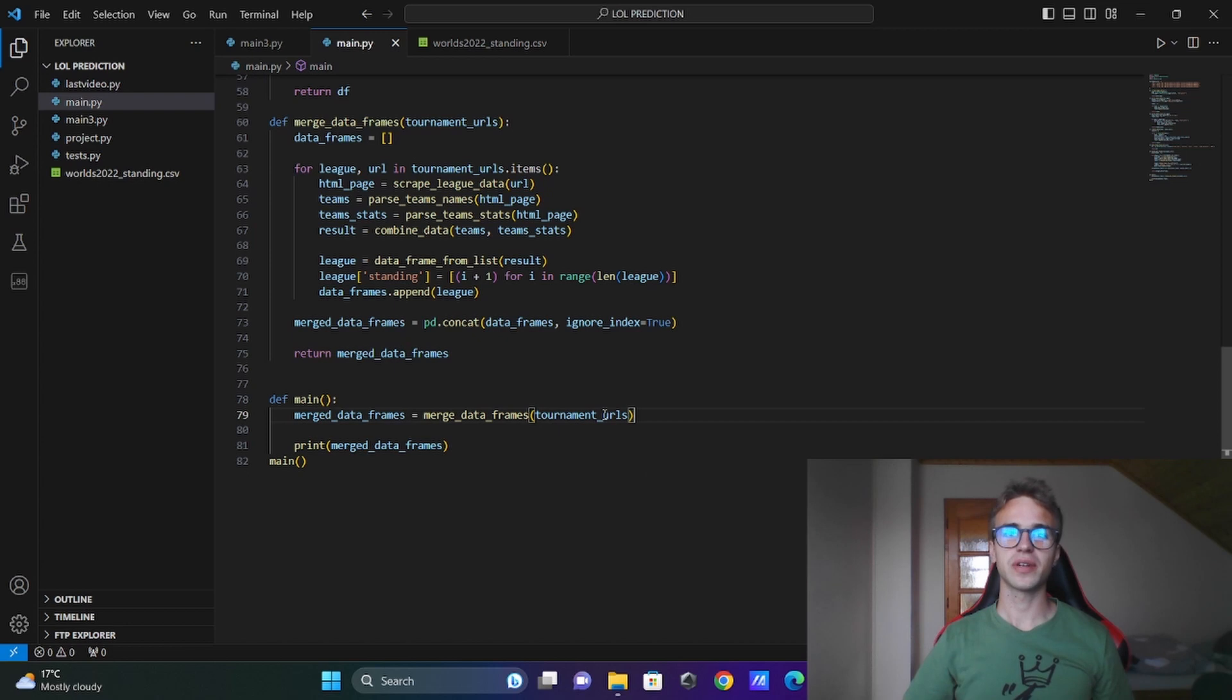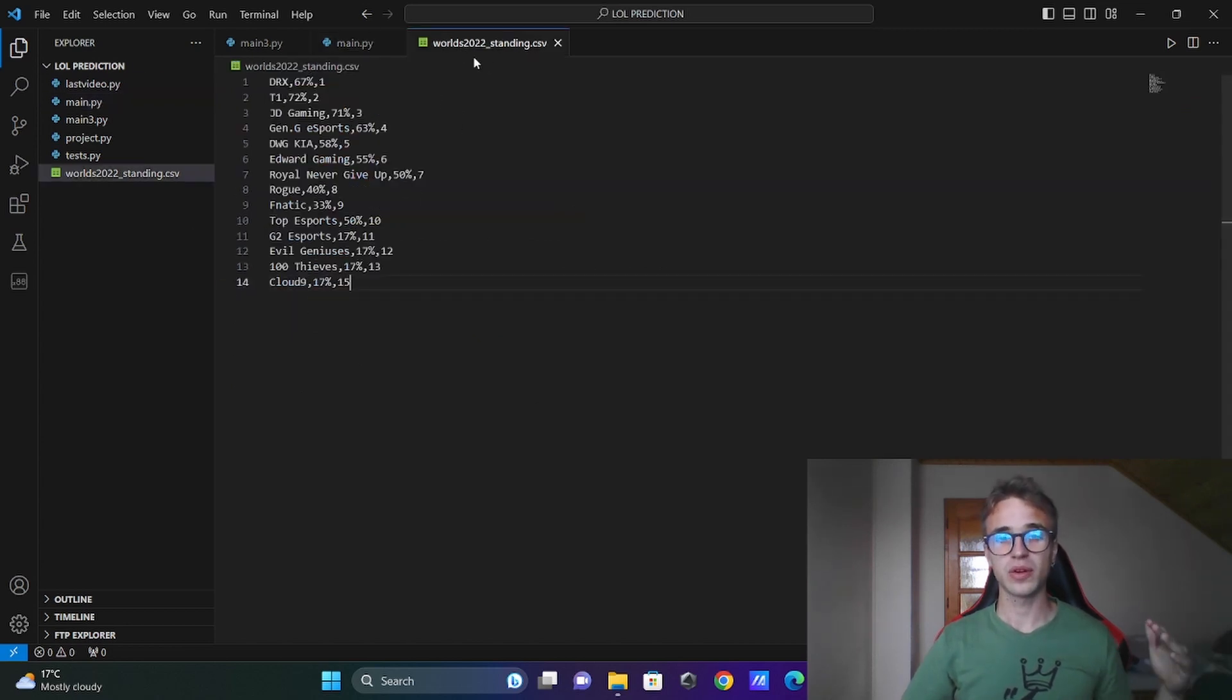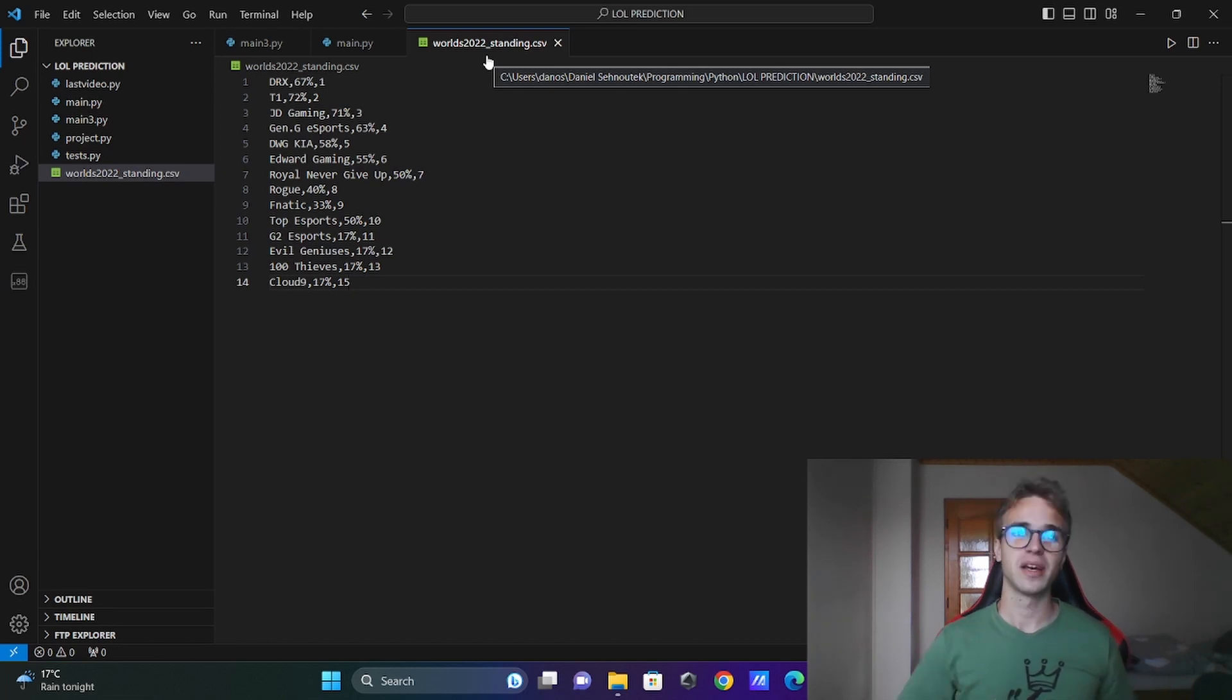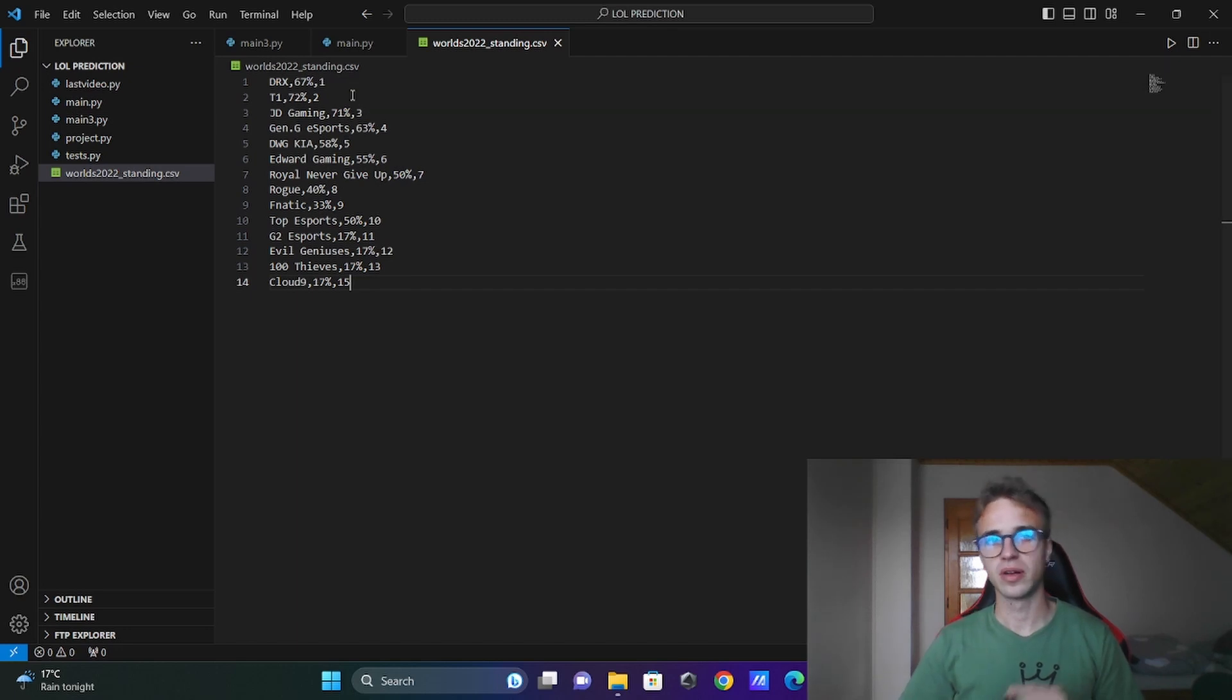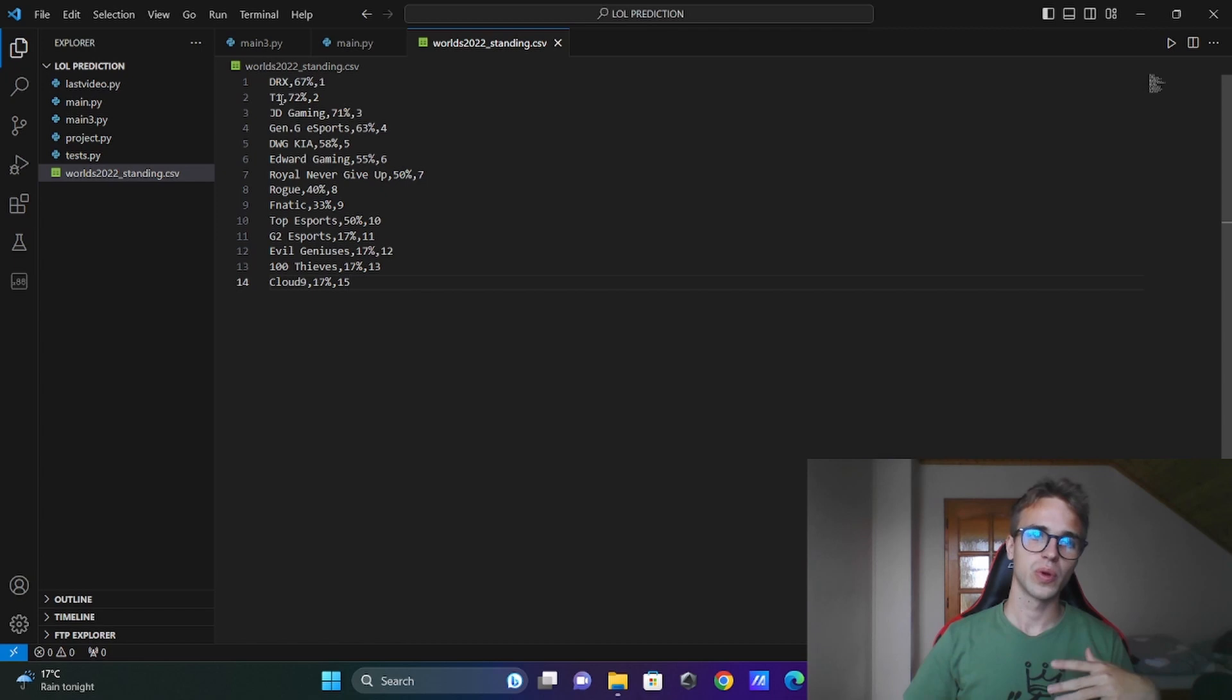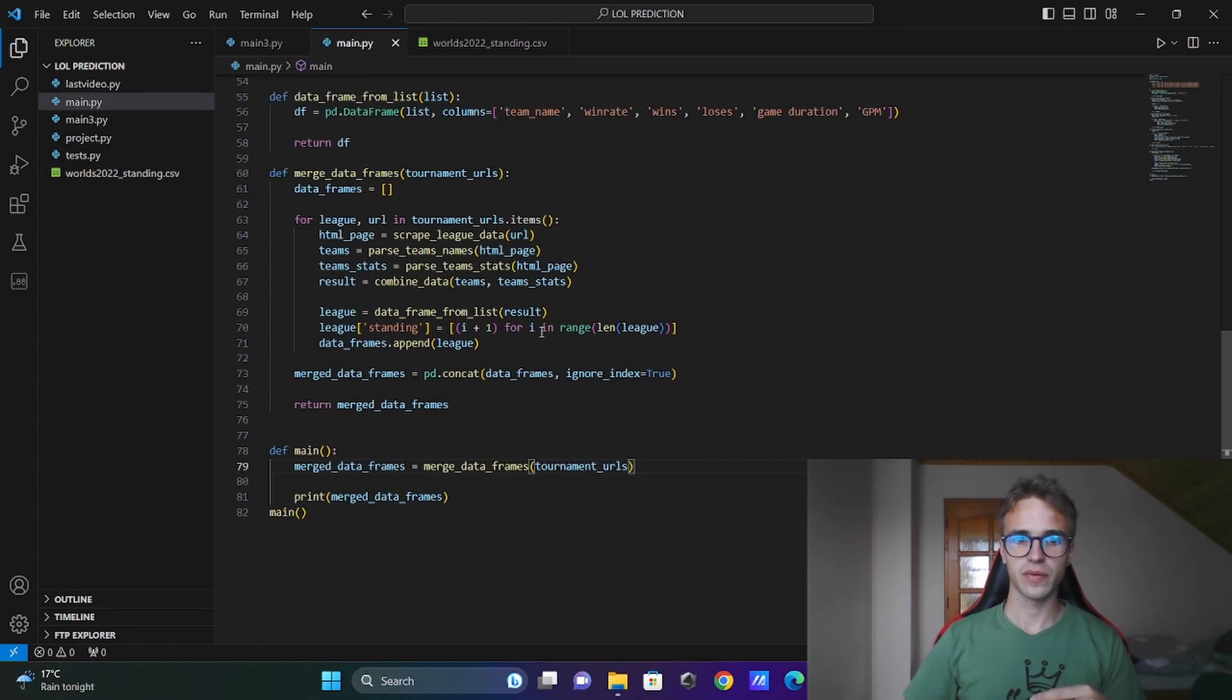Now the last thing. This is the standing from 2022. This is our labels for our data. And we need to make dataframe also from this CSV file. Which stands for comma separated values. Here we do not have the names of the columns. I will define a function for this.